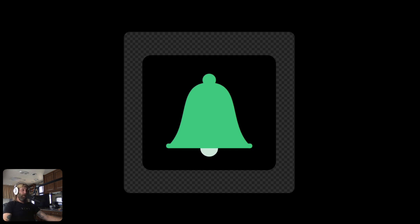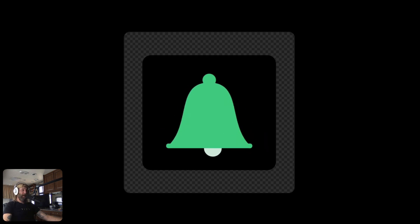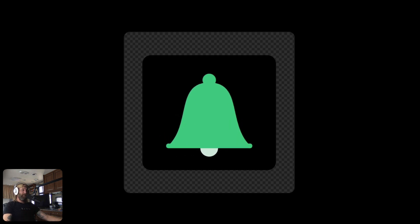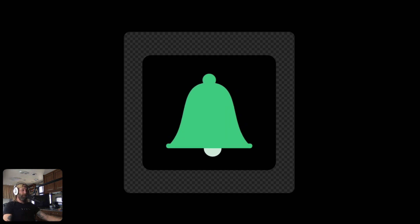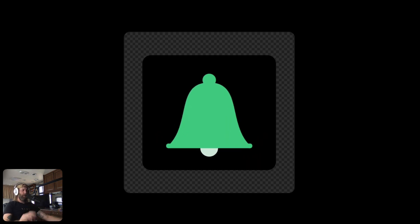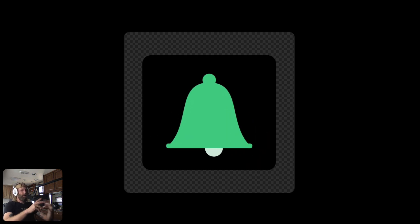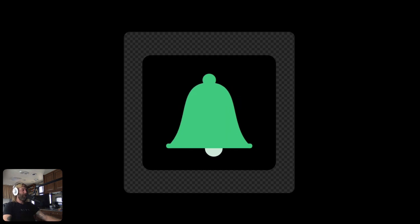Hey everyone! In this video I'm going to show you how to animate this bell icon and set it up with the state machine. There's a link to the source file in the video description if you'd like to follow along. You can either download the file or use the open and write button if you want to look at how the state machine is set up. So with that being said, let's hop into it.